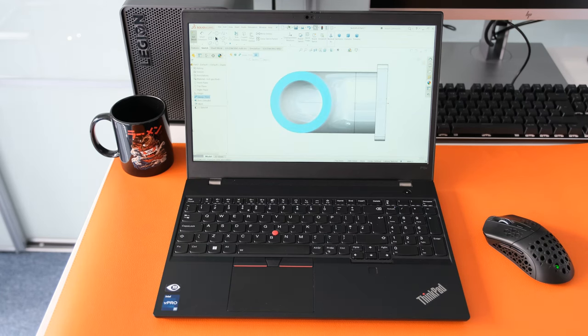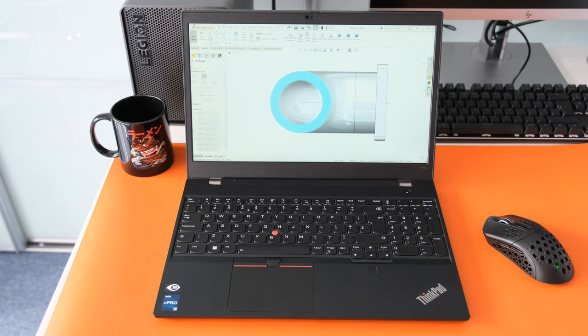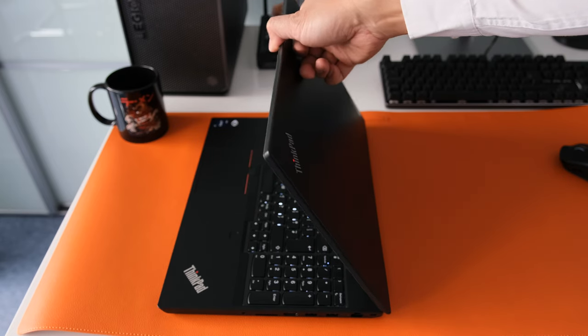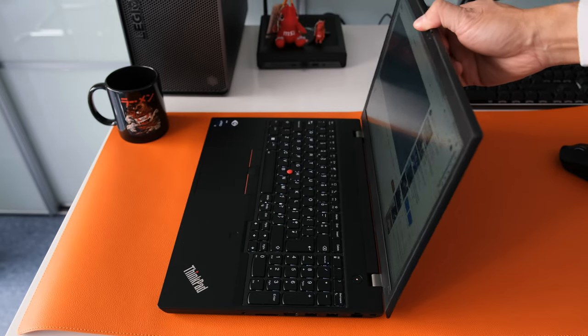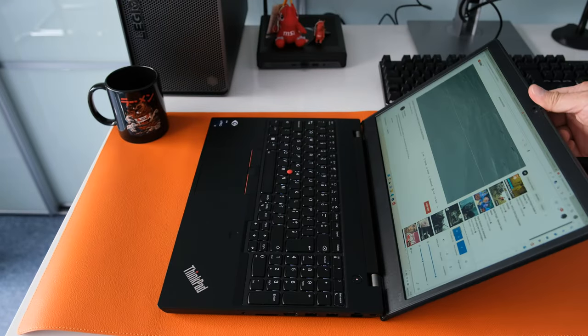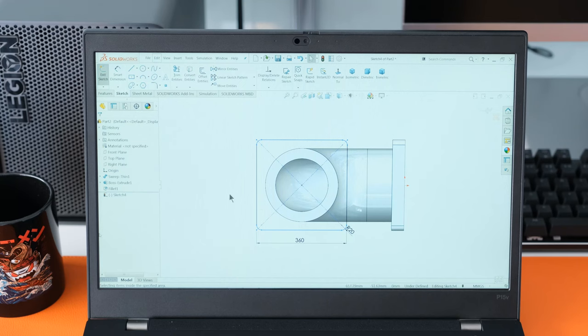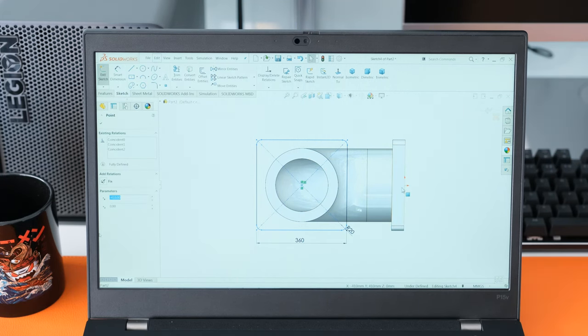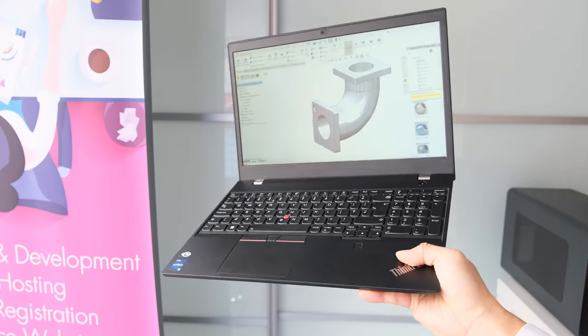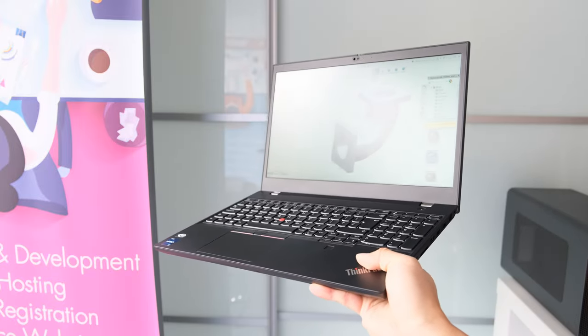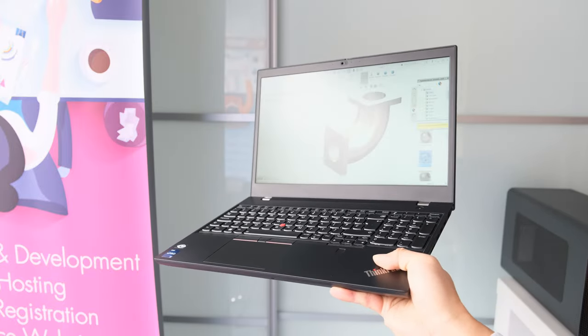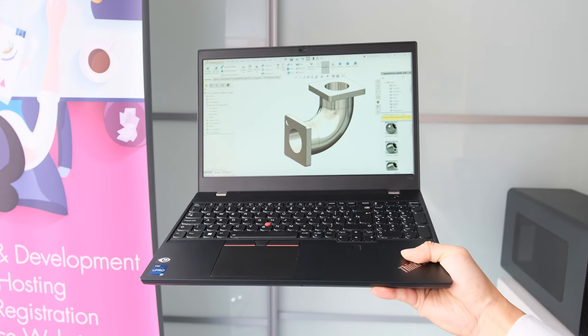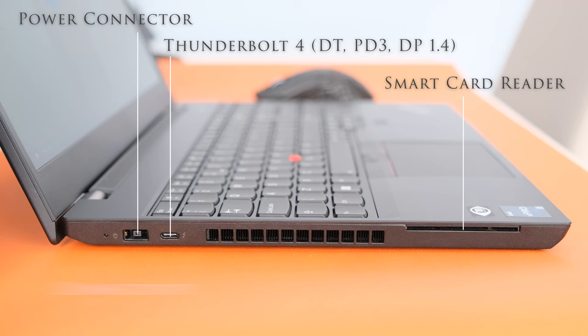Of course some users will plug in external monitors if needed. The screen has dual hinges and the screen opens flat to 180 degrees. The display bezels are not the thinnest in the world compared to the competition. There is an option for a 4K screen panel with 600 nits, 100% Adobe color gamut and X-Rite factory display calibration.